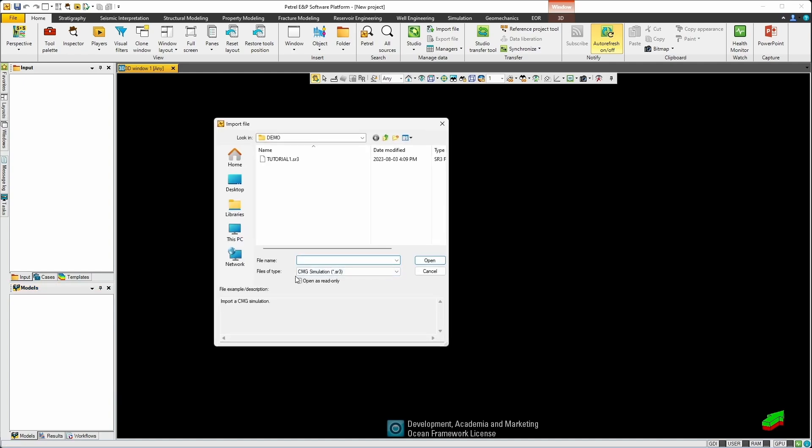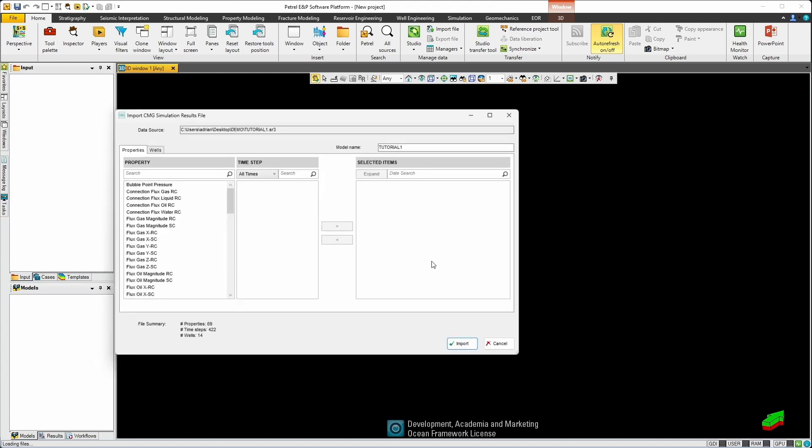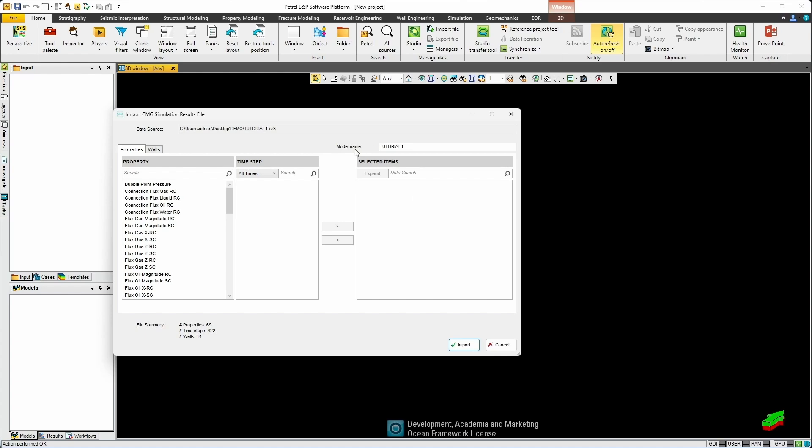As long as you have the plugin installed you will see a file type for CMG simulation and you'll now navigate to the file that you want to import. A dialog will appear with all the selections available within that file to import.